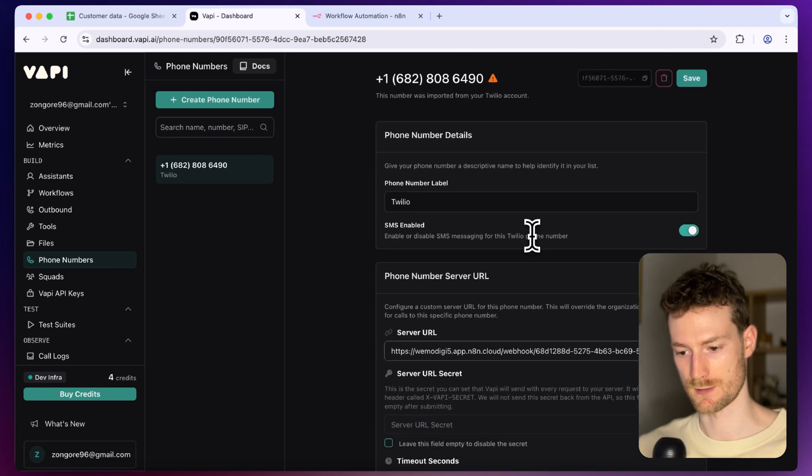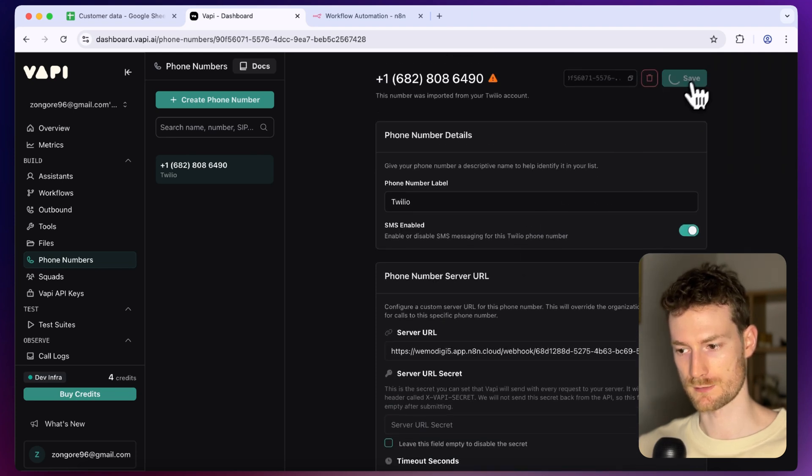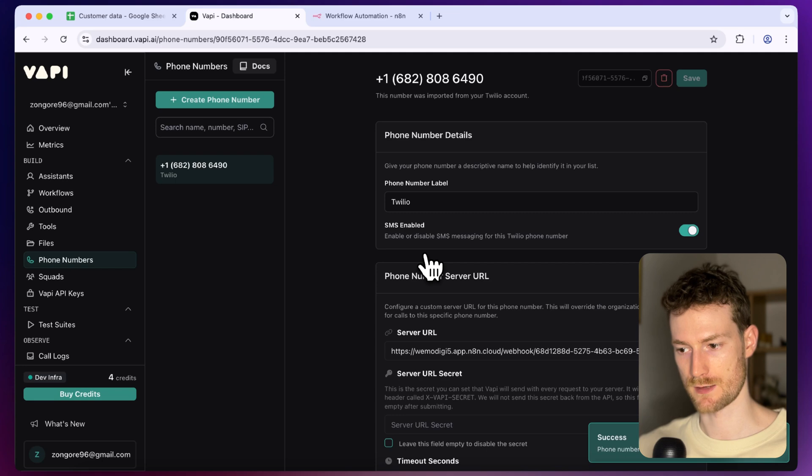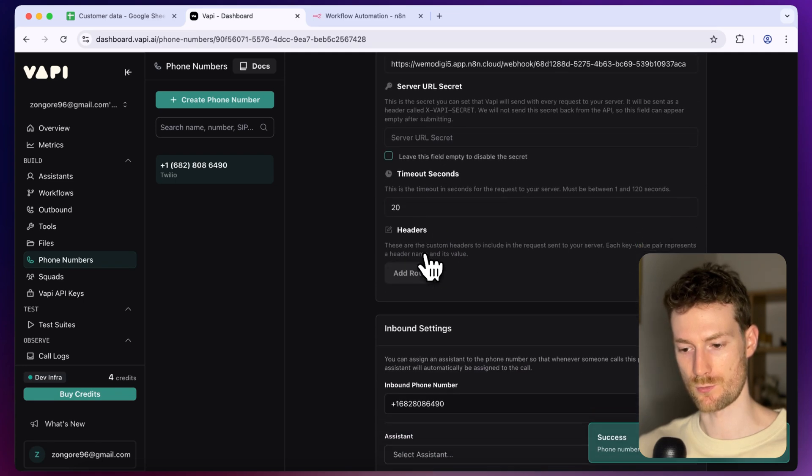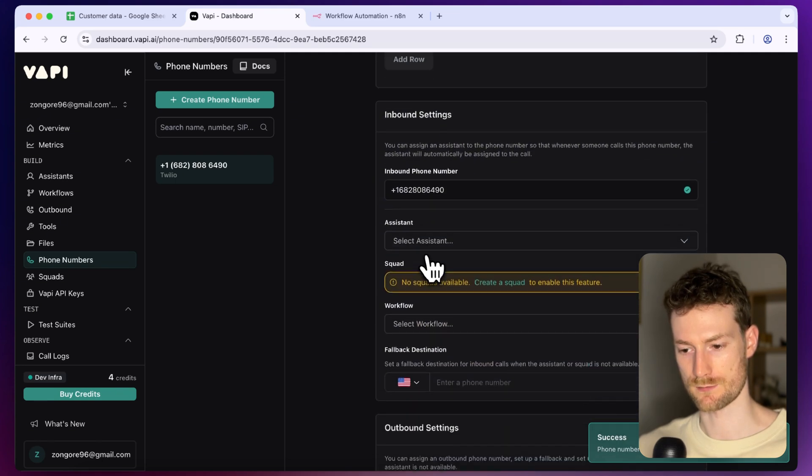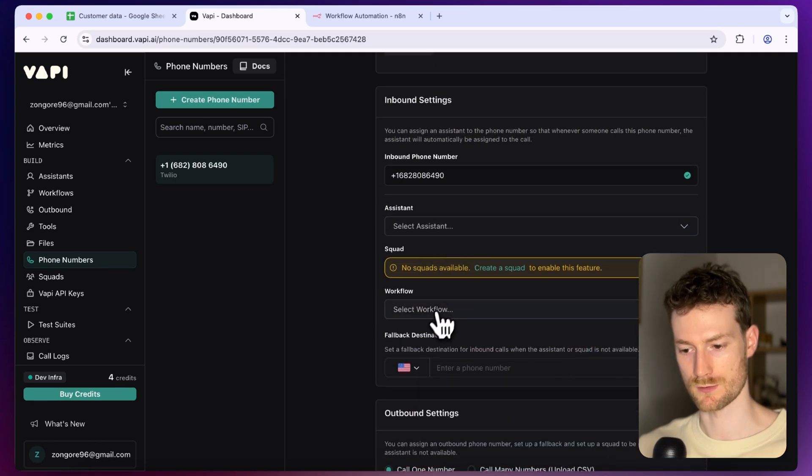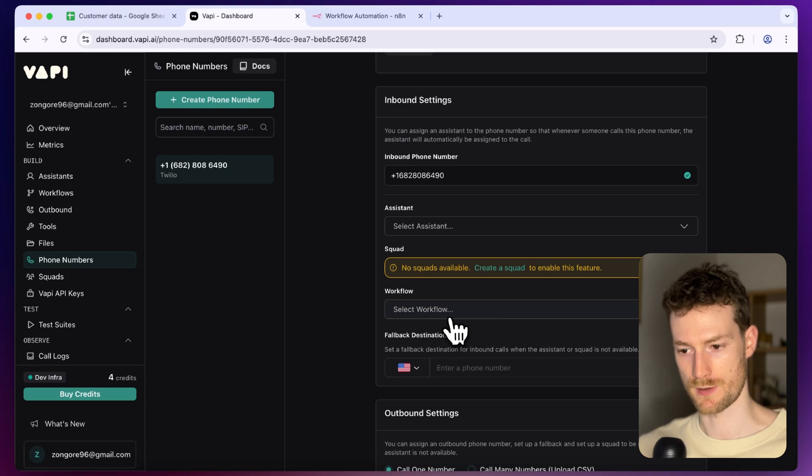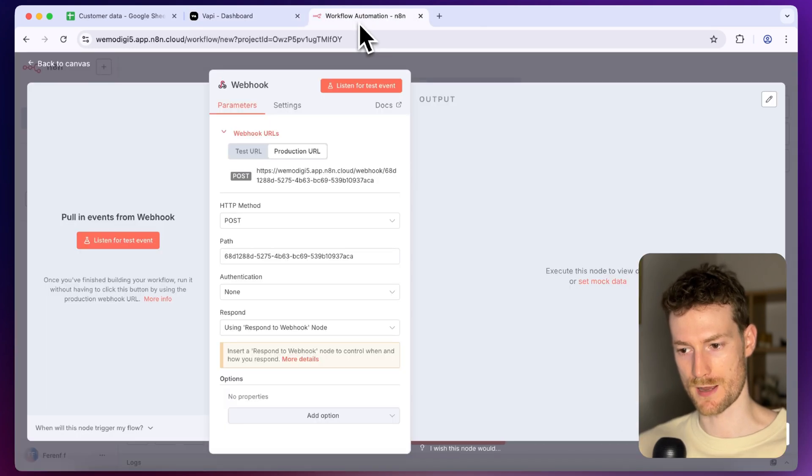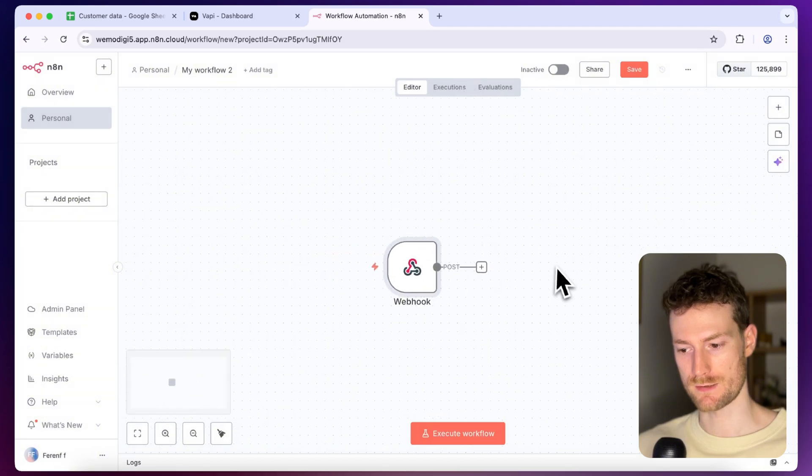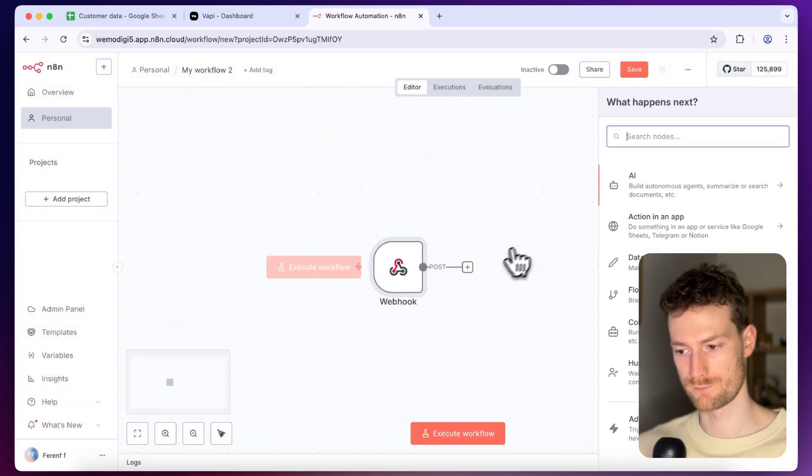Then you can copy the production URL and we can go back to WAPI and to the server URL field I can just paste it in. Once you have that you can click on save and also make sure that no assistant was selected down here, also no workflow, you only need to have the server URL.